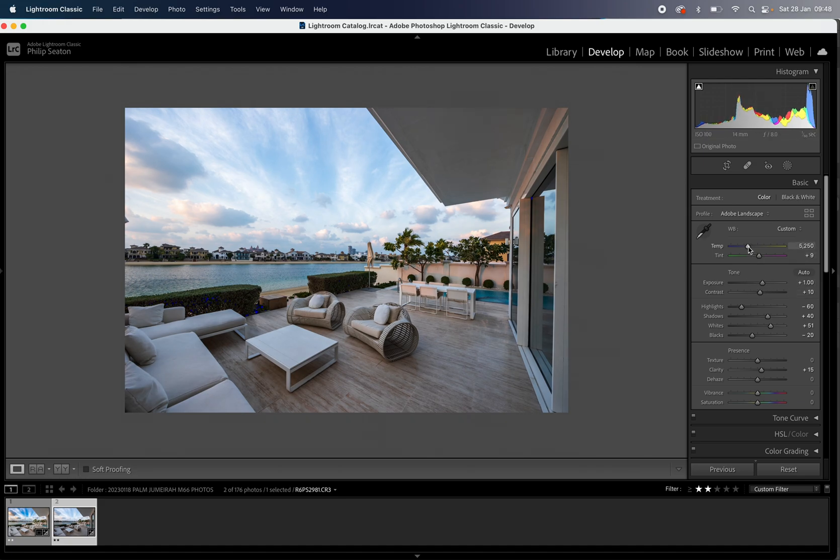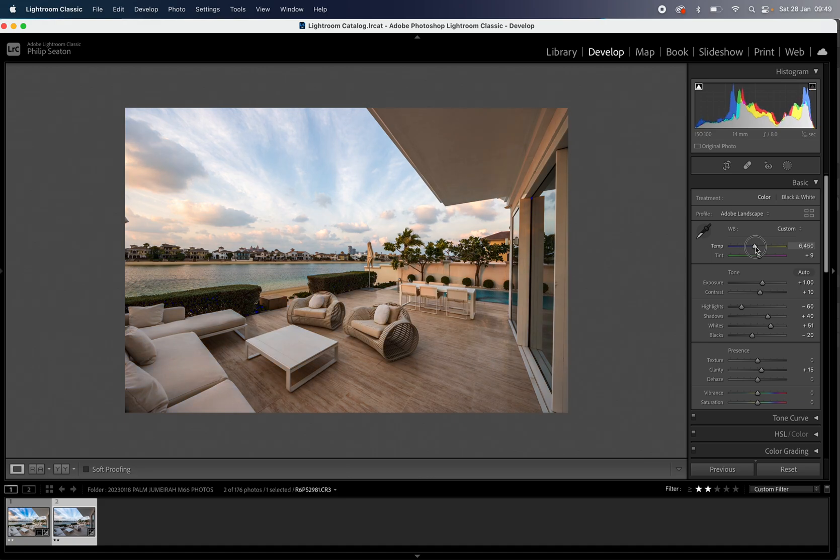I will adjust slightly the temperature because it is golden hour so I do want a little bit more orangey yellows coming through just a touch. Okay so that's my foreground done.